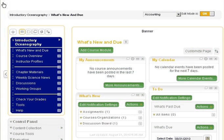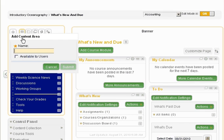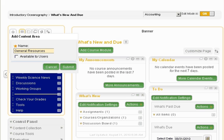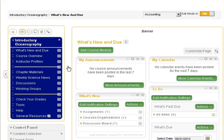To begin, create a new content area. Enter a name for the new content area. For this example, leave the item unavailable to make it invisible to students. Then, submit.